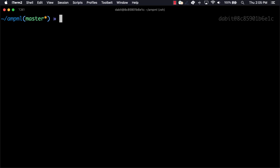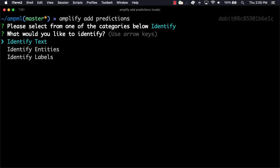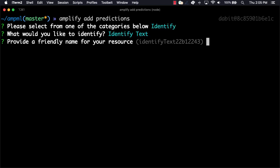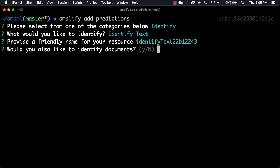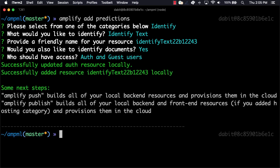Next we can add predictions by running amplify add predictions. Here, we'll choose identify as the category type and then identify text for what we'd like to identify. We'll then give a name for the resource and choose yes to identify documents. When prompted for who should have access, we'll choose auth and guest users because we would like unauthenticated users to be able to use our app.